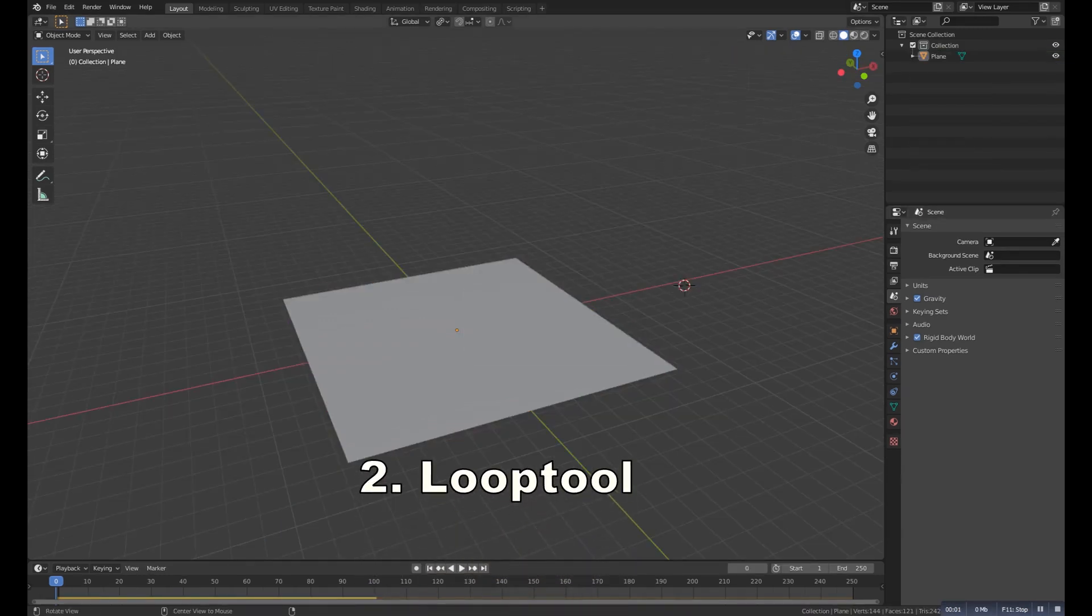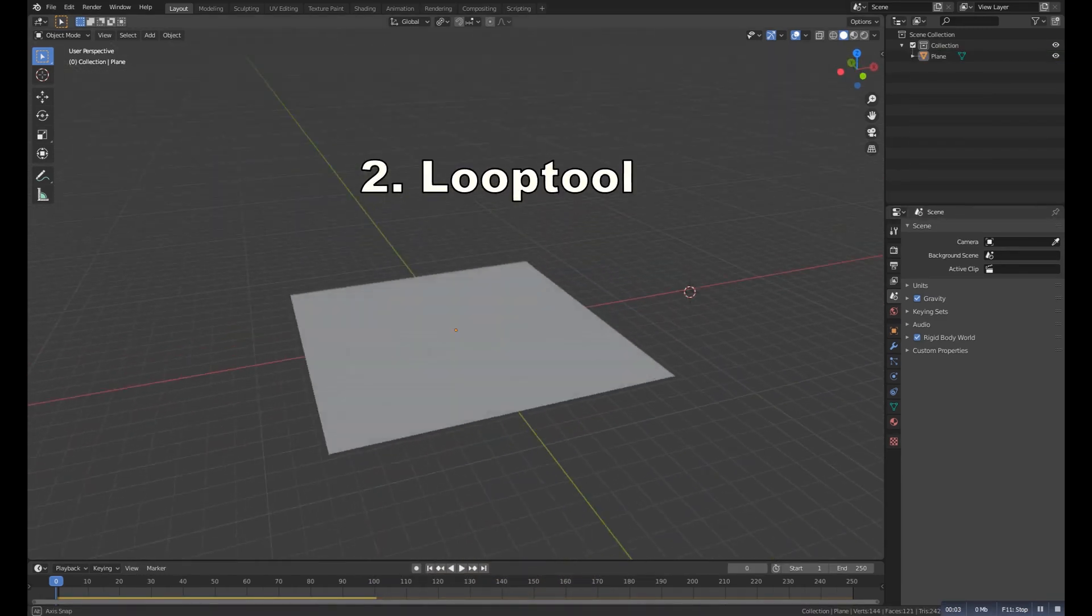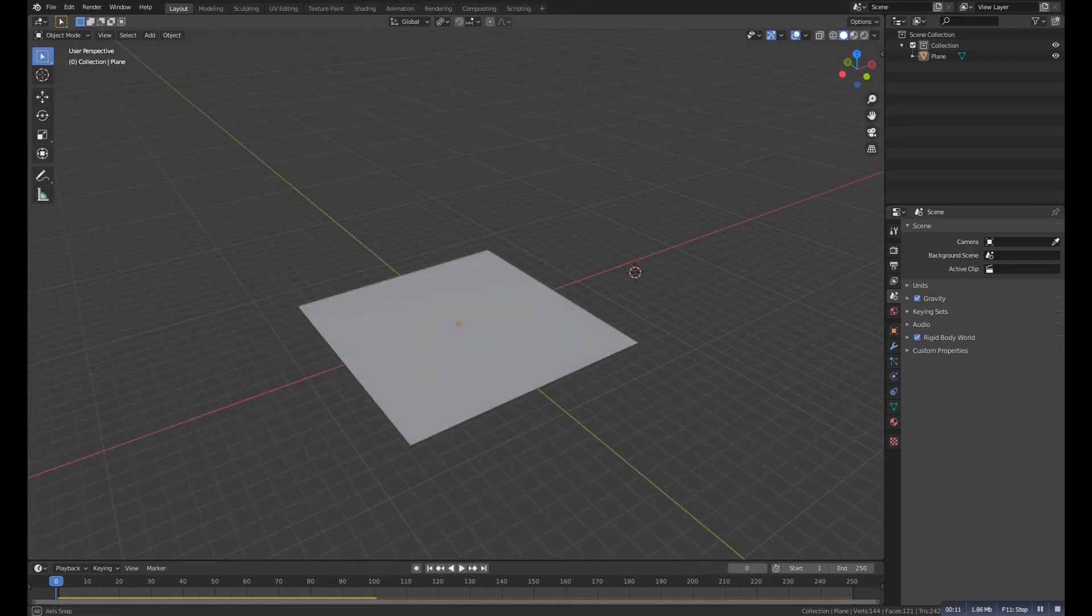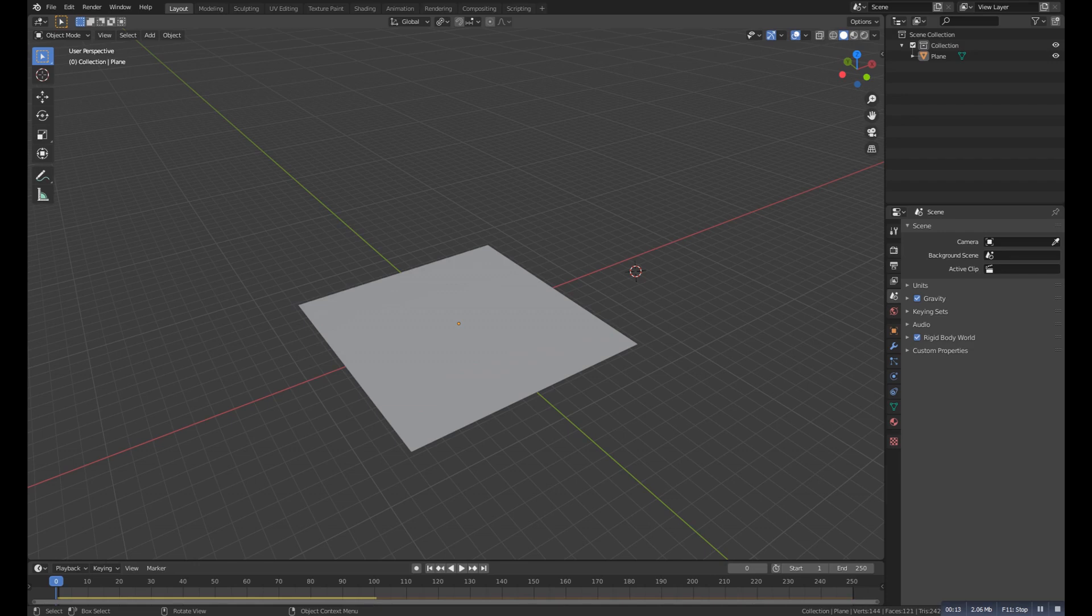Number two is the Loop Tool. This addon can do a lot, but the most popular thing I ever seen is the making a circle hole from a square.